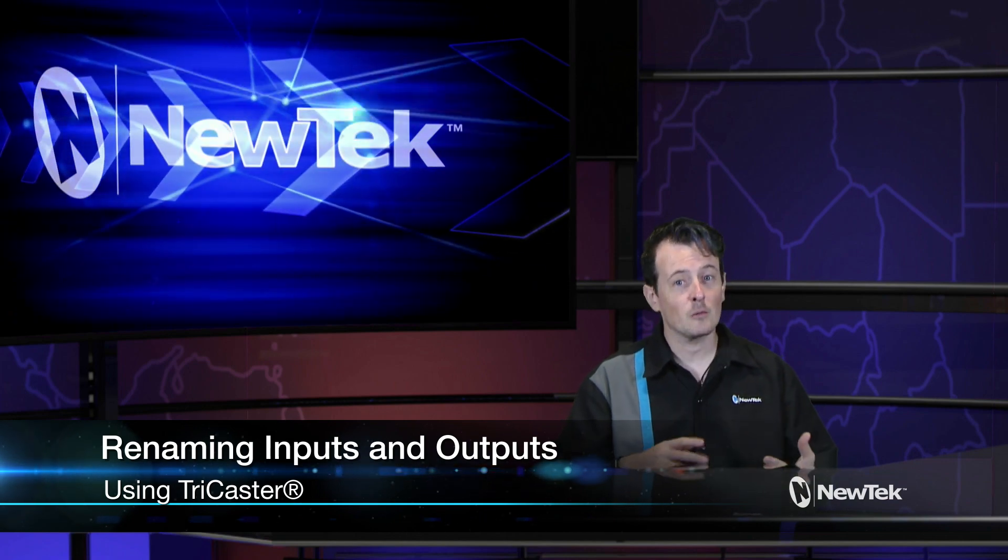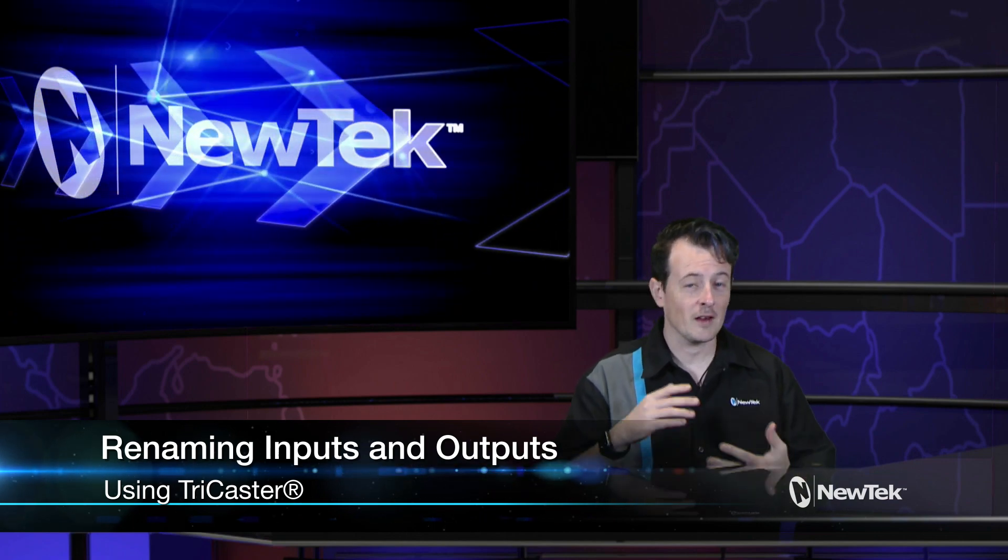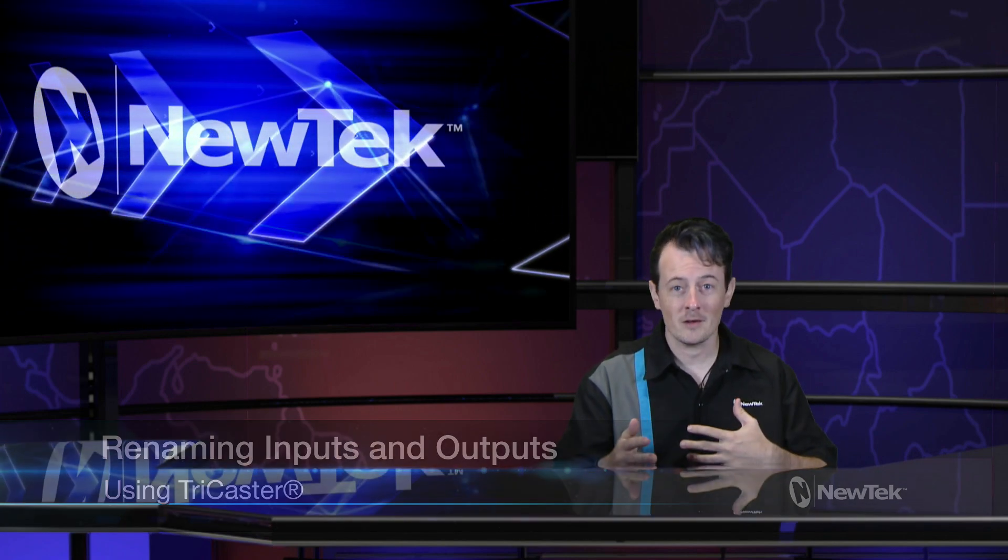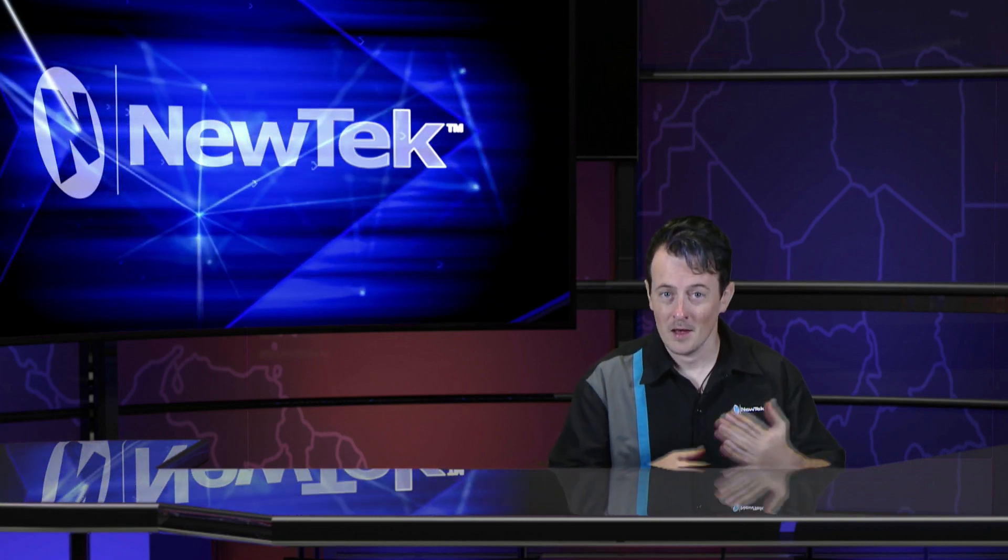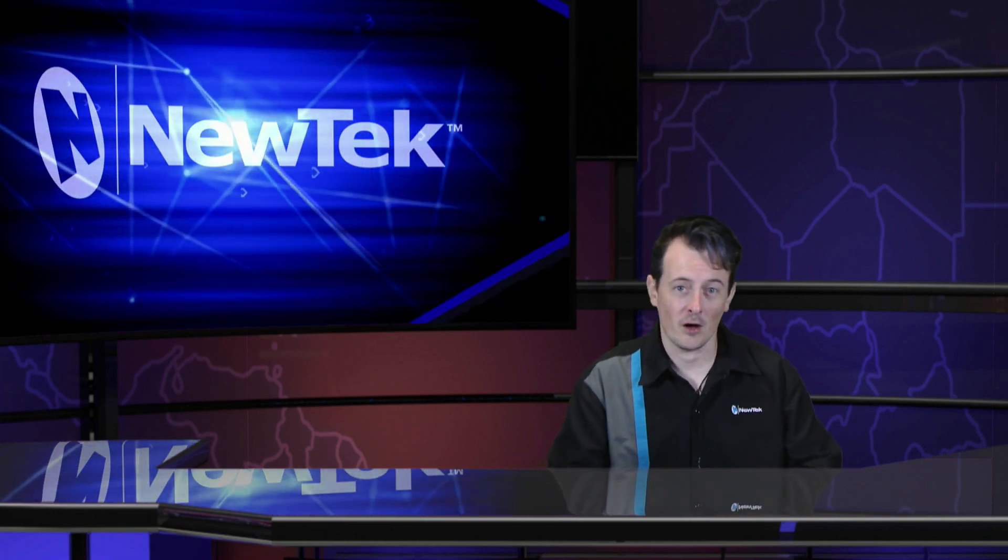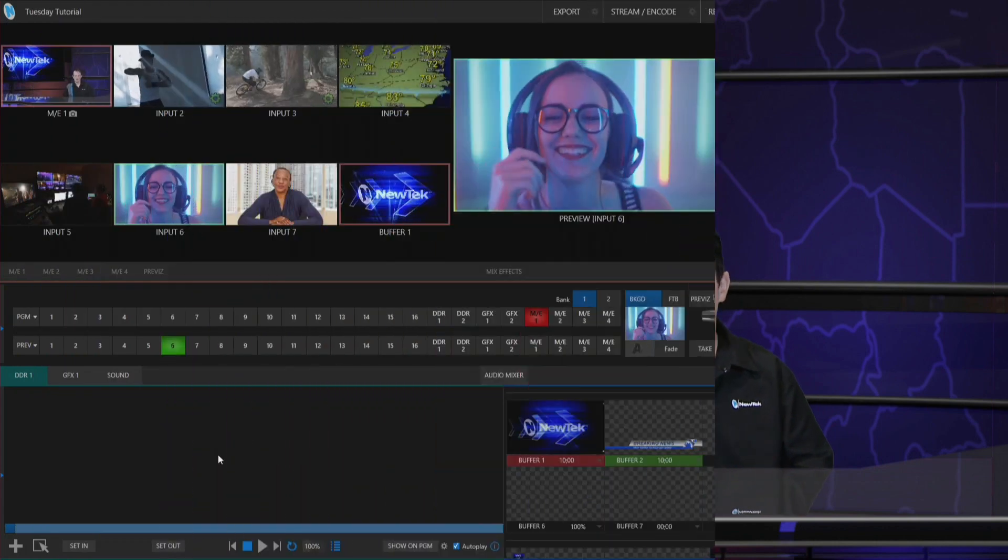Now this will take out the guesswork in trying to find out what input is going to correspond to what video source you have coming in and vice versa on the output side of things. So let's dive in and take a look.